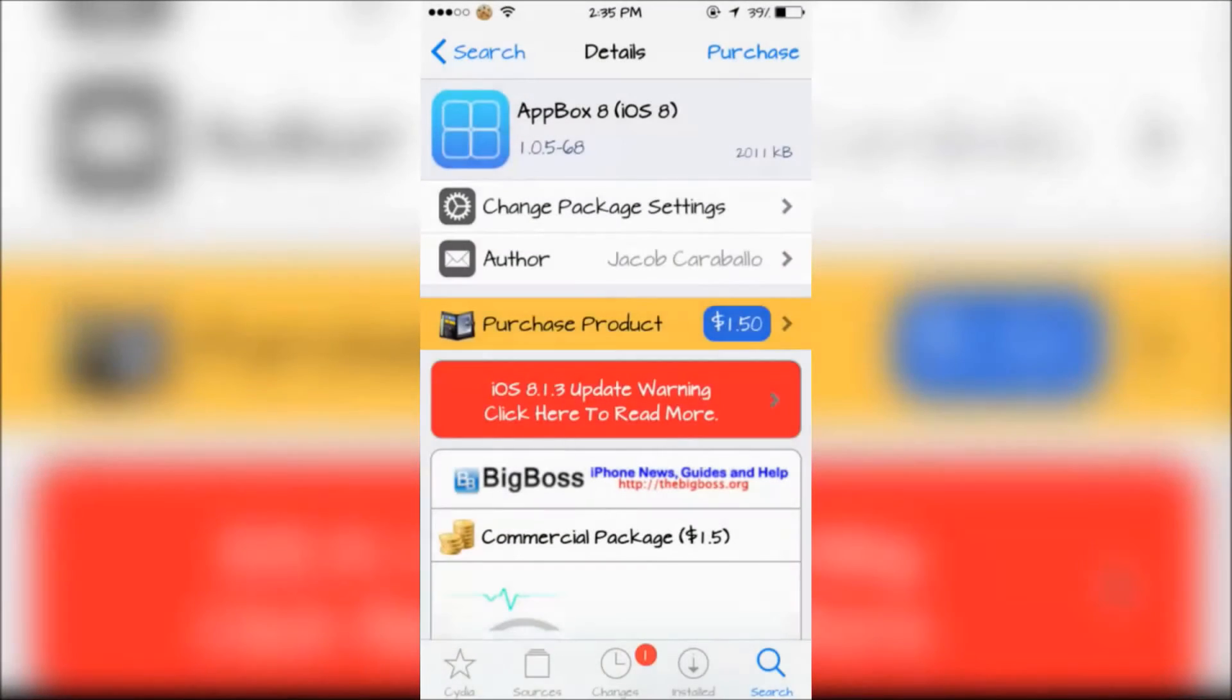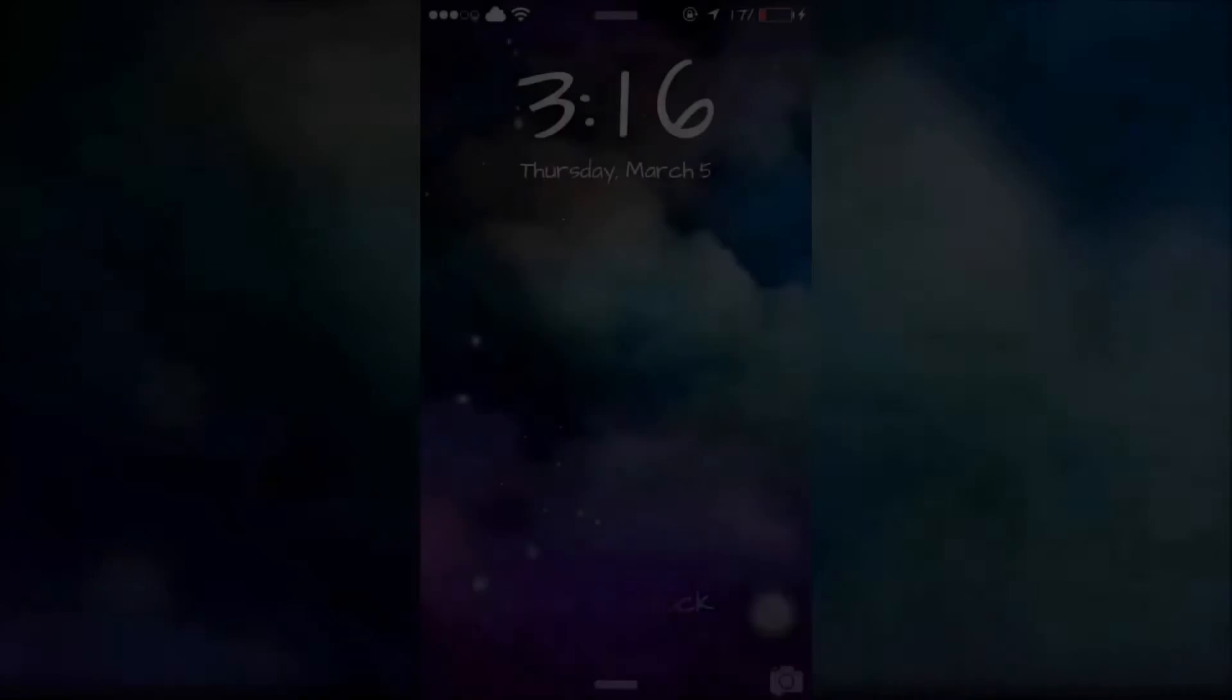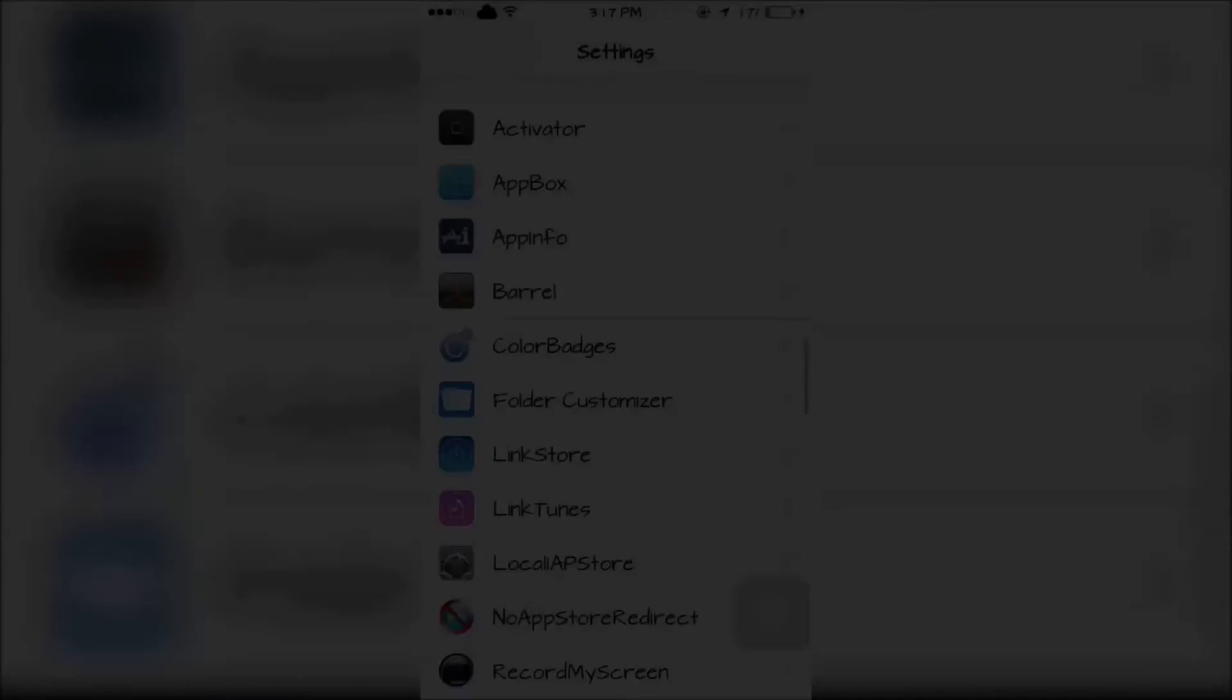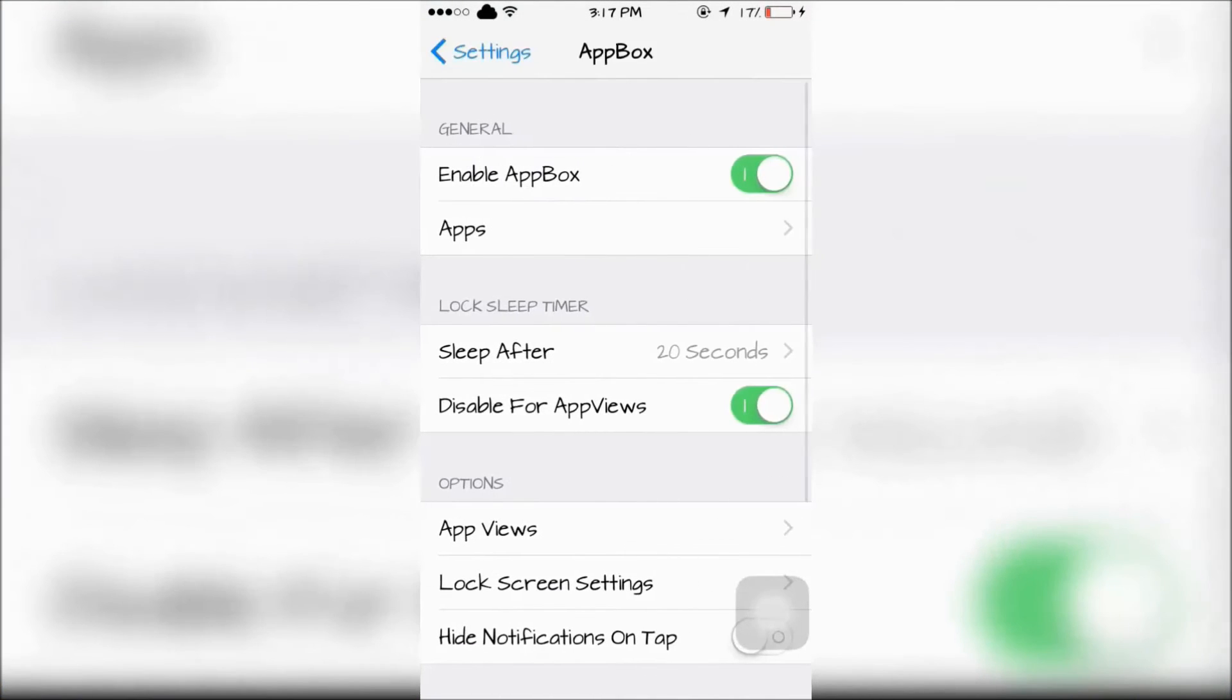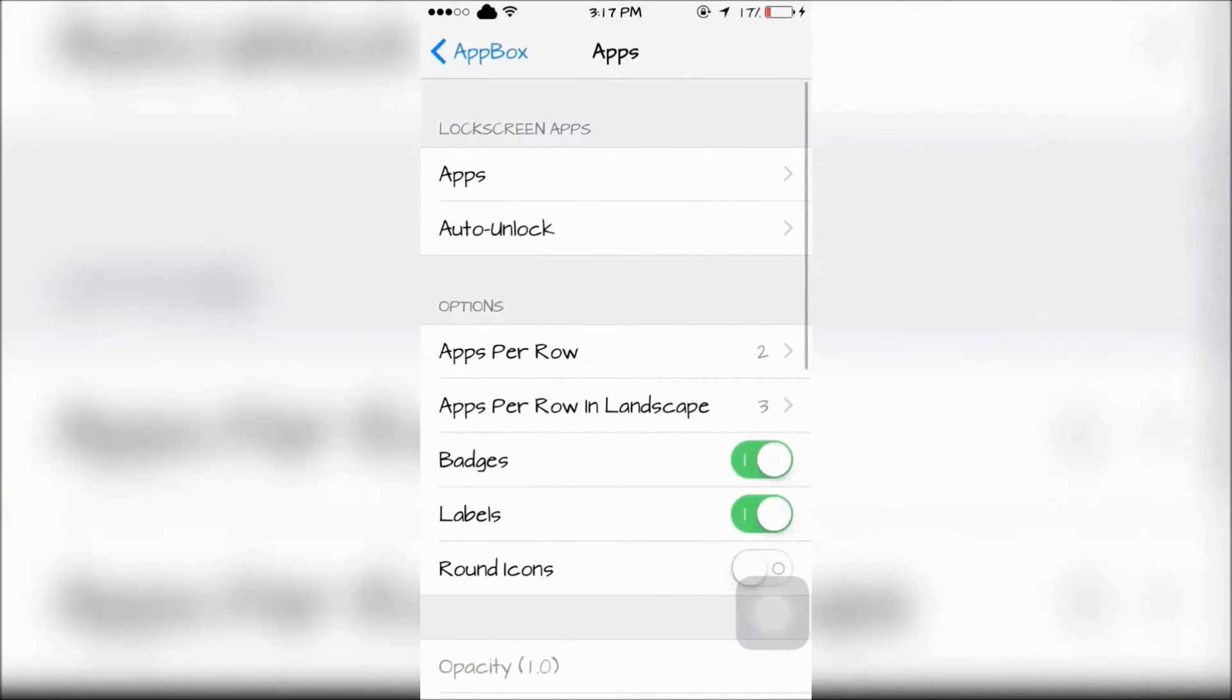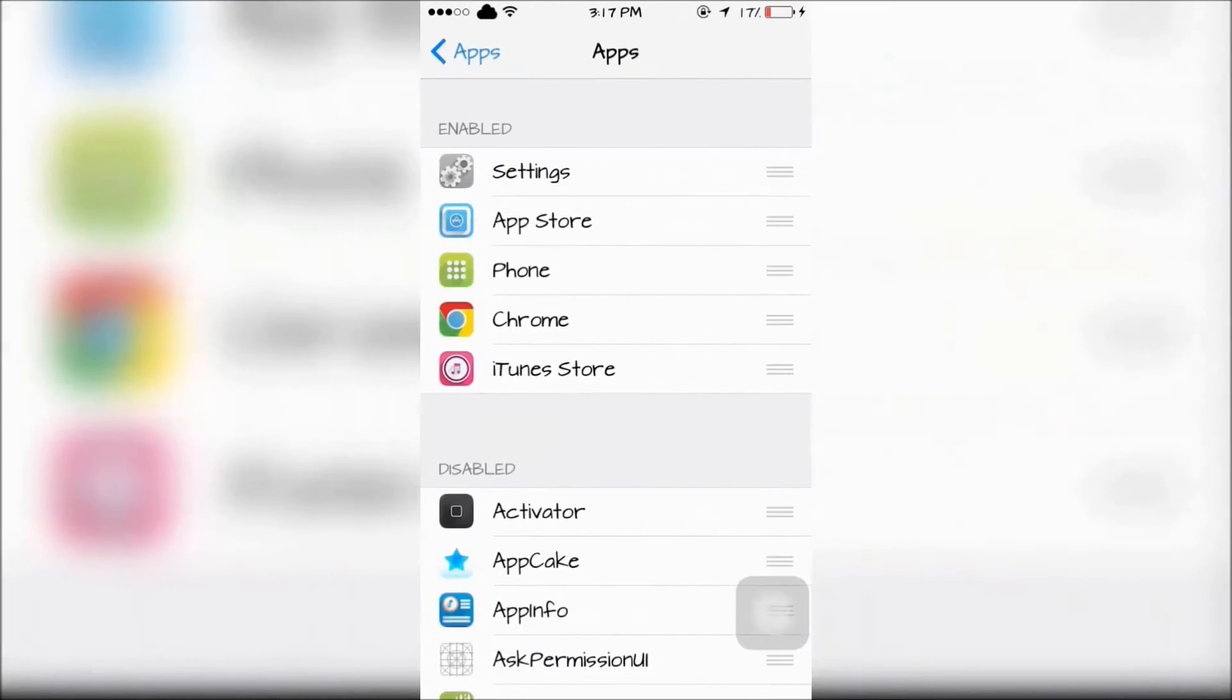AppBox lets you quickly launch apps from the lock screen. All you have to do is swipe to the left and choose an app to launch. You can choose the apps you want to quickly launch from your lock screen in the Settings app under AppBox.